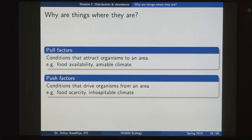When asking why things are where they are, we need to talk about pull factors and push factors. Pull factors are conditions that attract organisms to an area — for example, food availability and an amiable climate. If there is plentiful food and a good climate, you want to live in that area. Push factors can drive organisms away from an area — examples include food scarcity or an inhospitable climate.